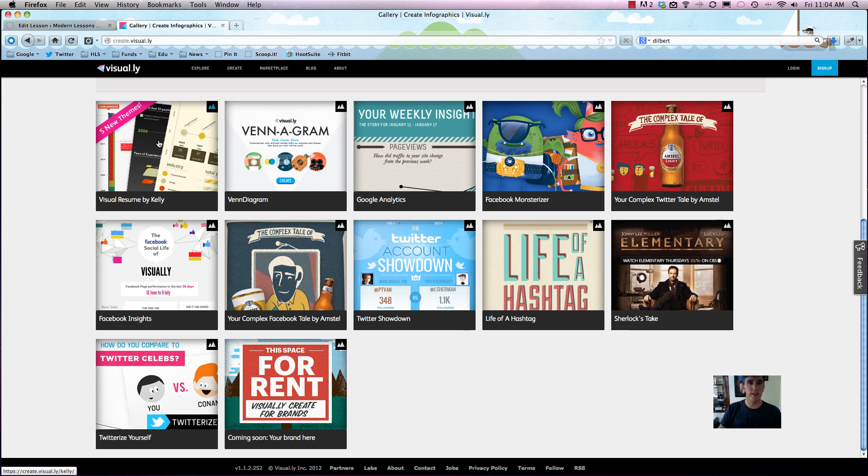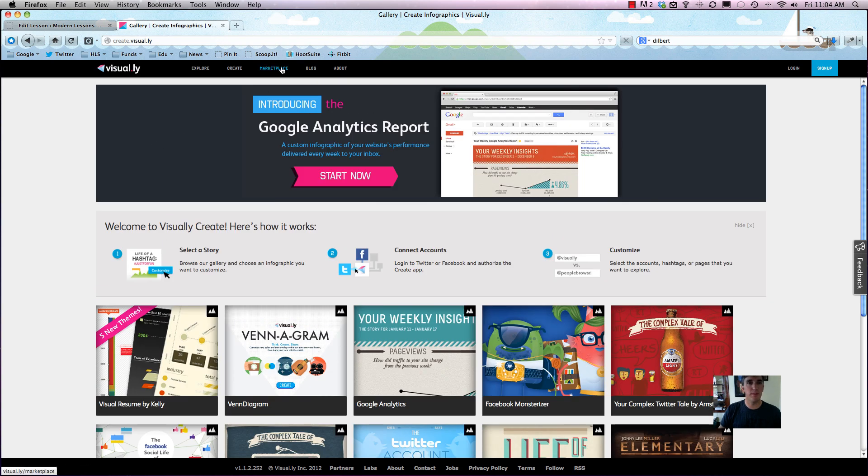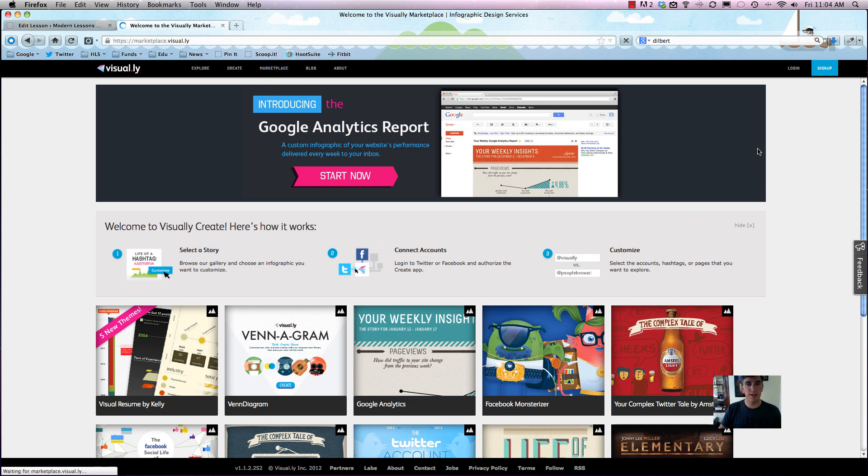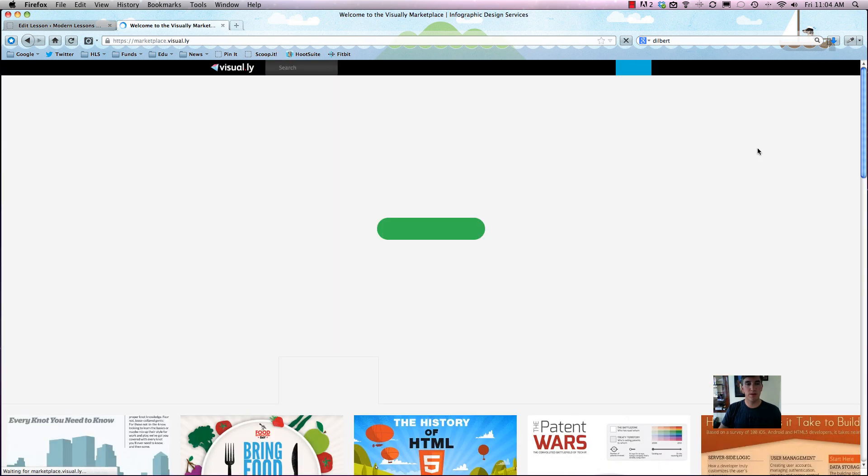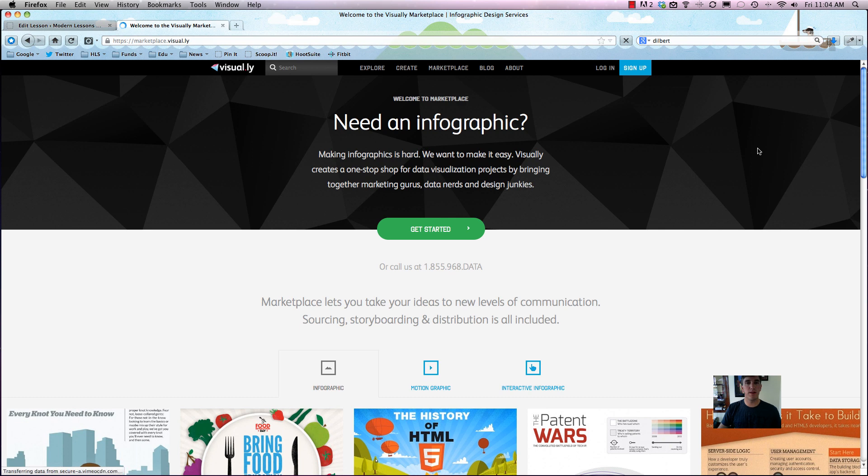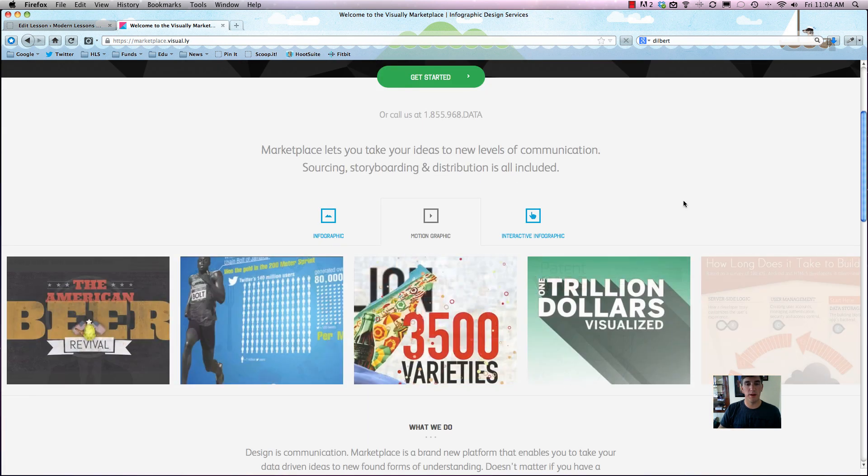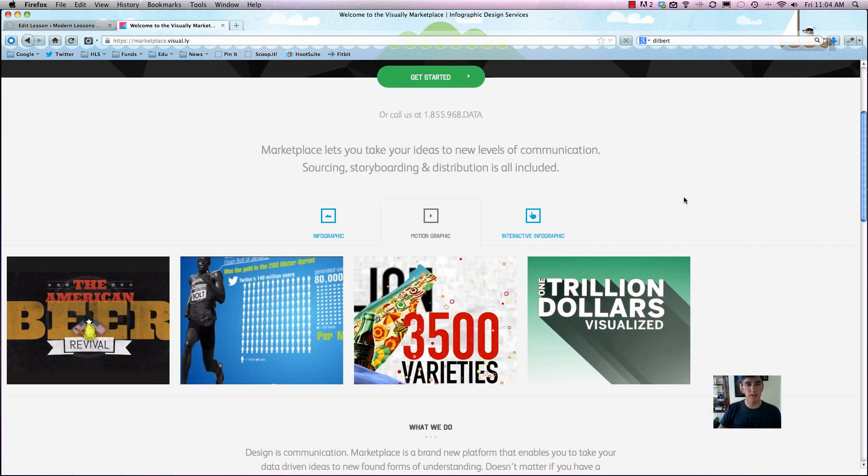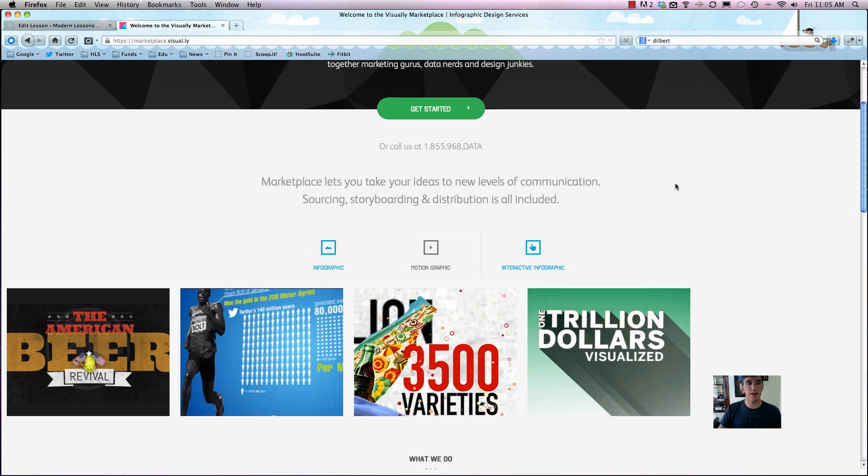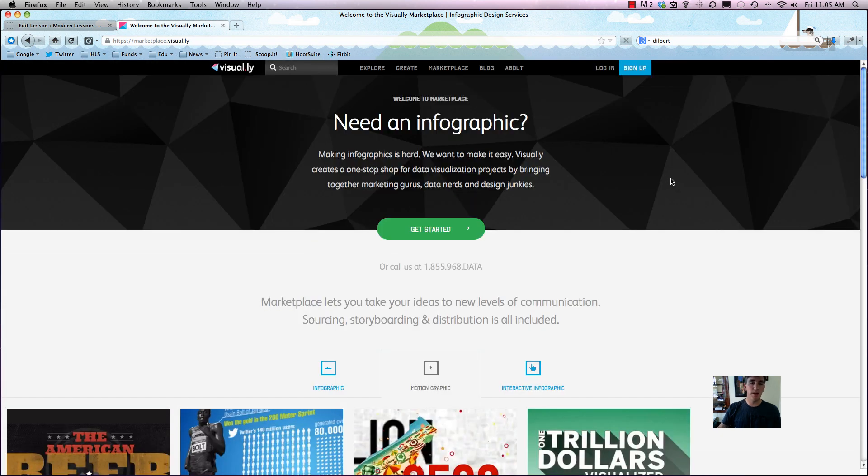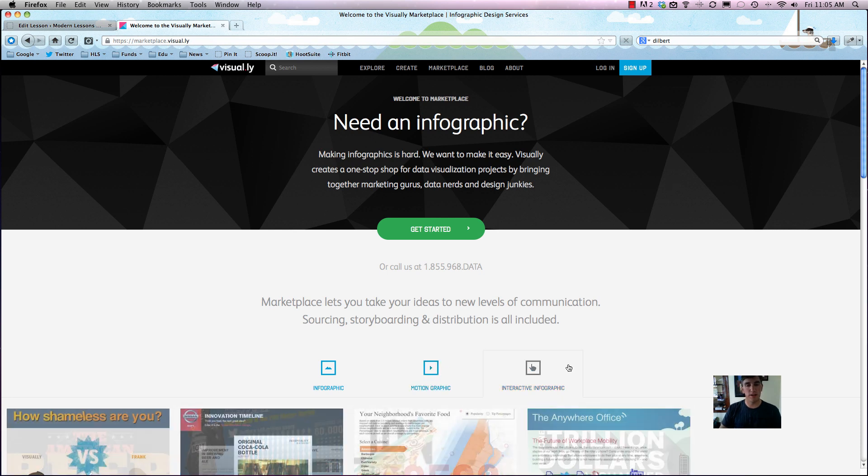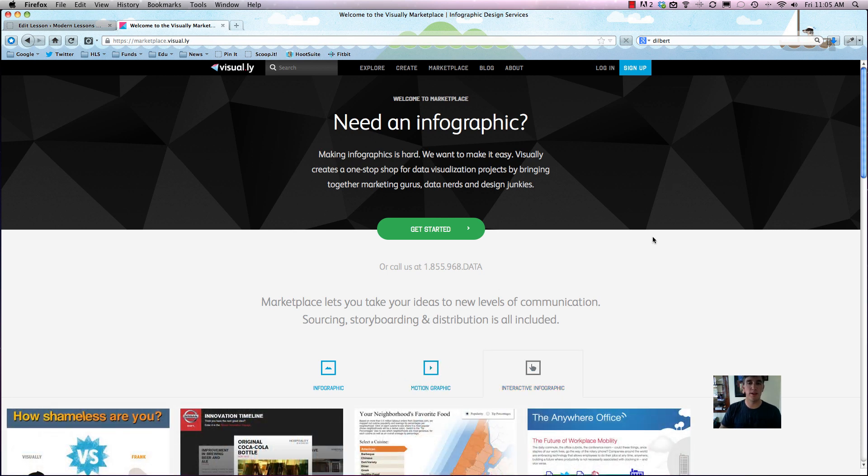The last thing that you should know about is simply the marketplace. This is great if you are looking to hire a designer or an artist who can make you an infographic. You can always call them, but you can always just hit the Get Started button and Visual.ly does a really good job at connecting you with people that can make you an infographic or a motion graphic or an interactive infographic. Definitely check the three things down here. It's sort of like Behance a little bit in that regard, which we also feature in a different course here on Modern Lessons.